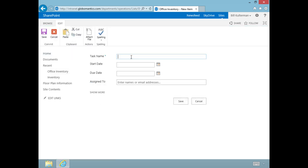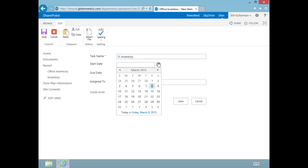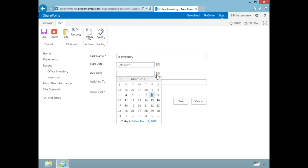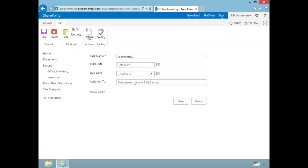We could add it here or go up to our ribbon, click on the Tasks tab, and add new item this way. This one is going to be the IT Inventory. We'll start next Monday and continue until the 22nd, and we're going to assign this one to Angelo Haley.